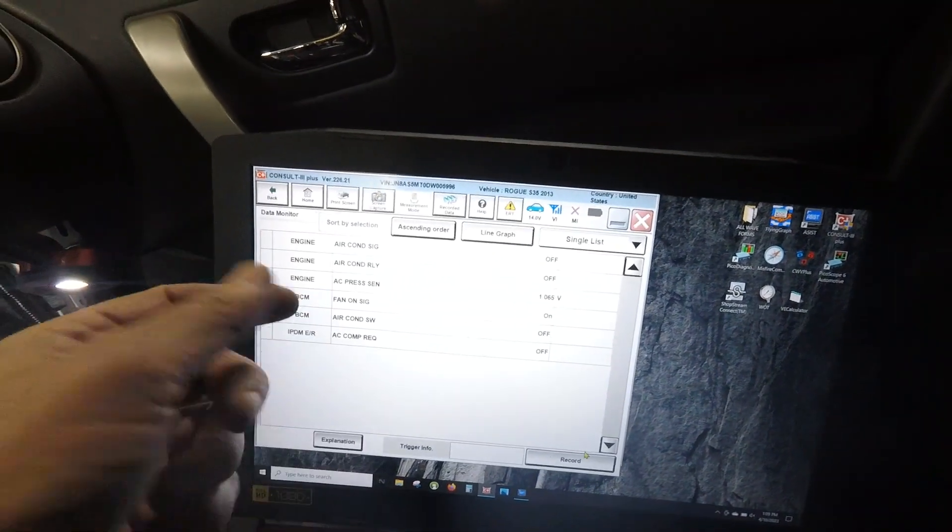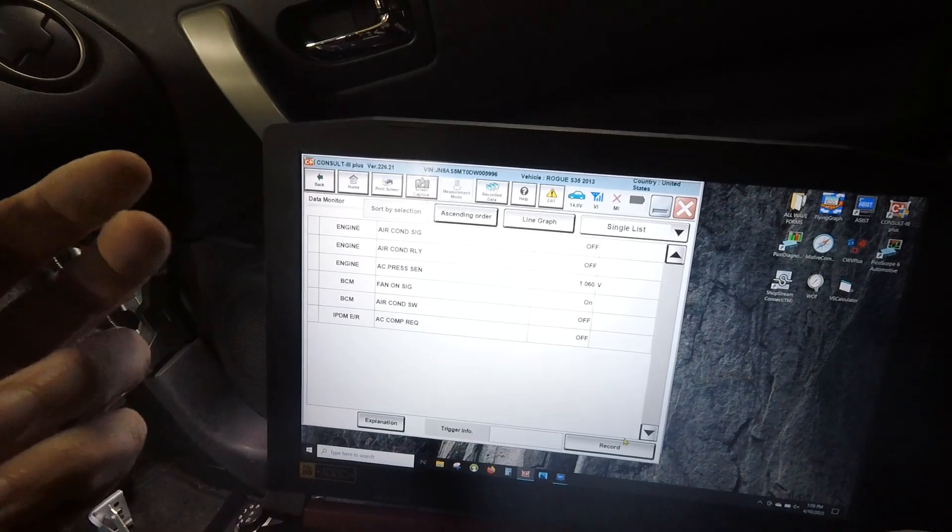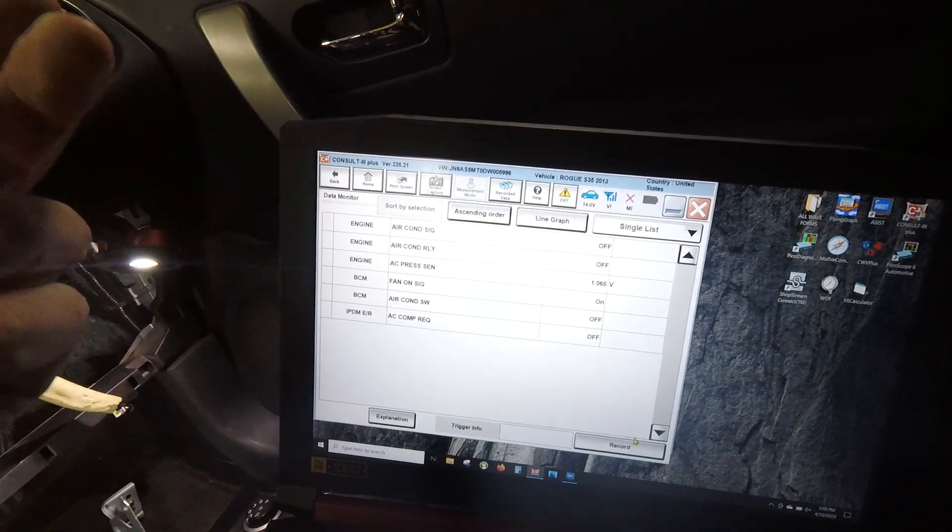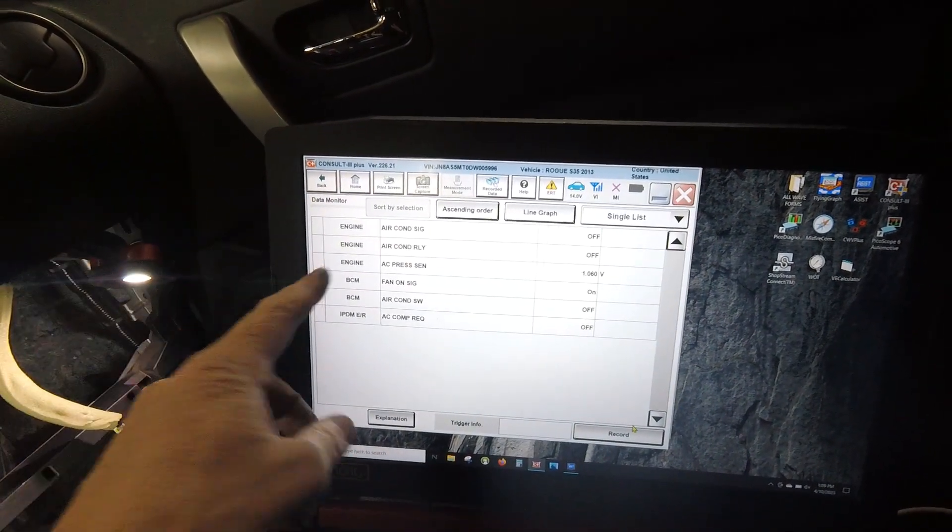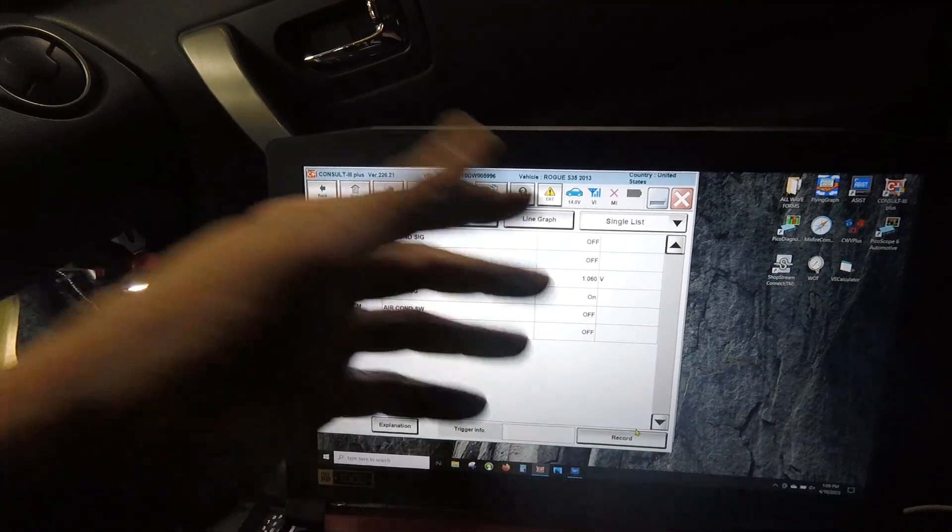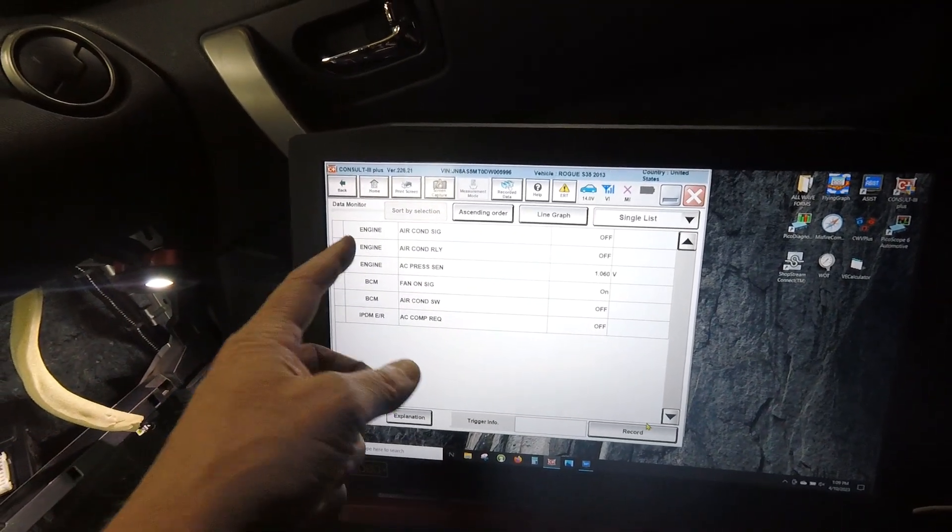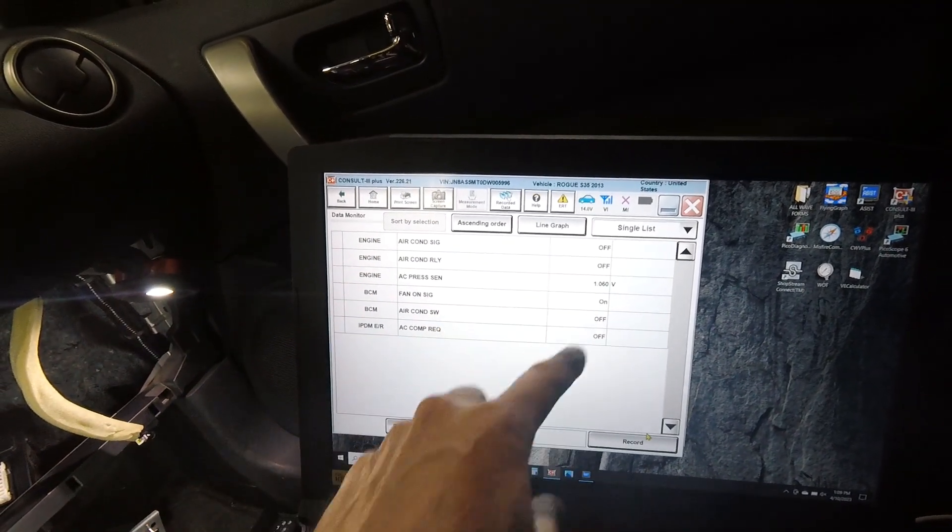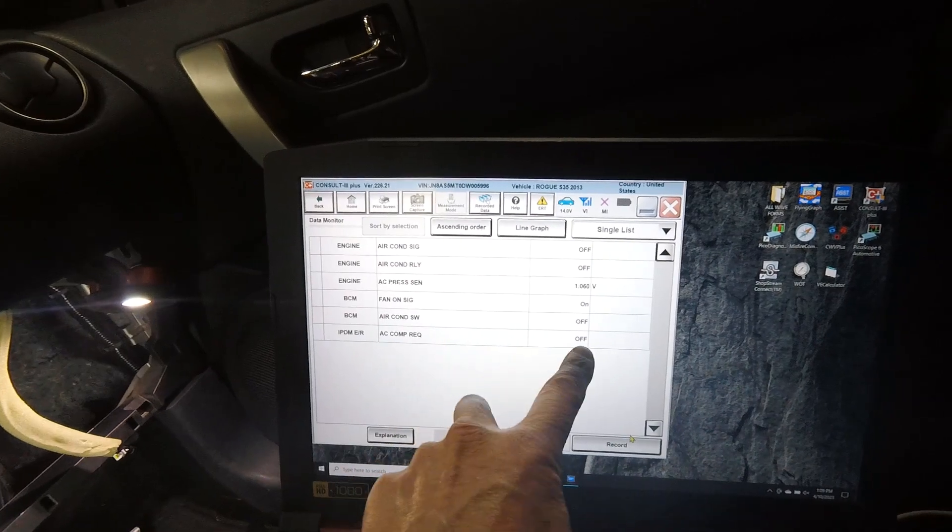The BCM is going to ask for it from the ECM, and then of course your engine controller is going to look at things like coolant temperature, engine load, the AC pressure sensor. Then it's going to decide if it's okay. And then if it's okay, then it's going to tell the IPDM to turn it on.